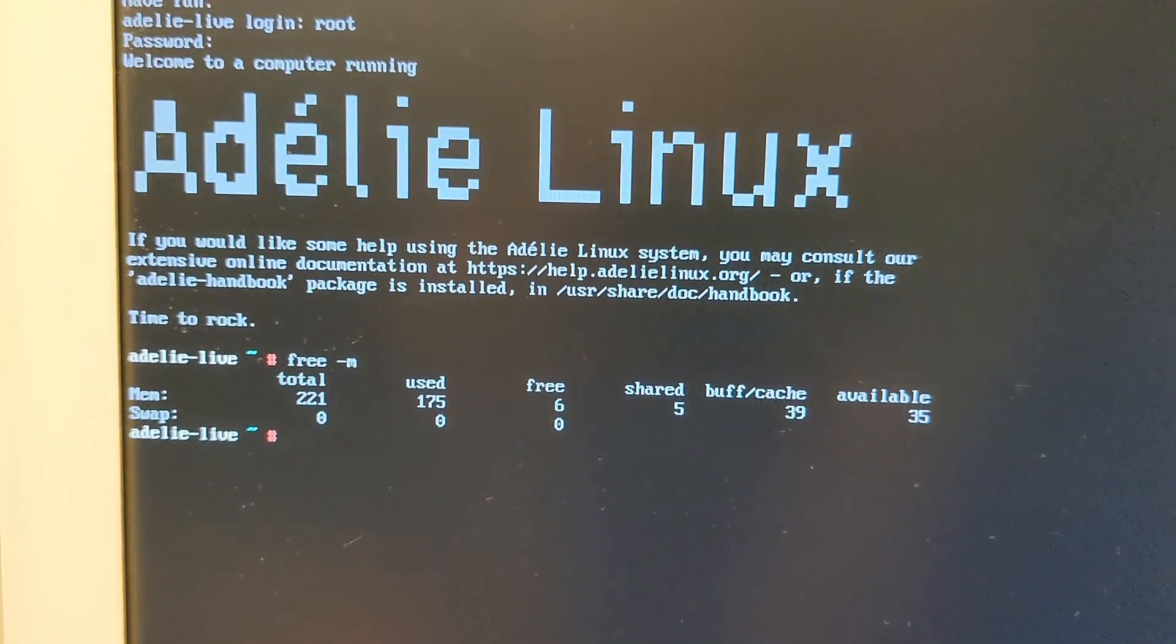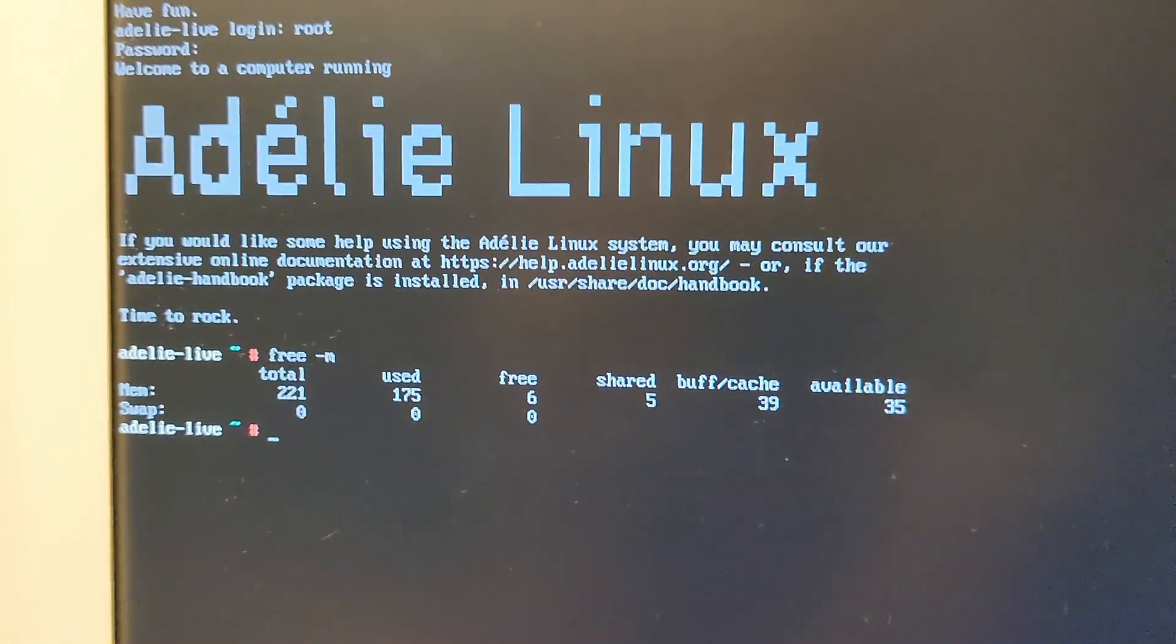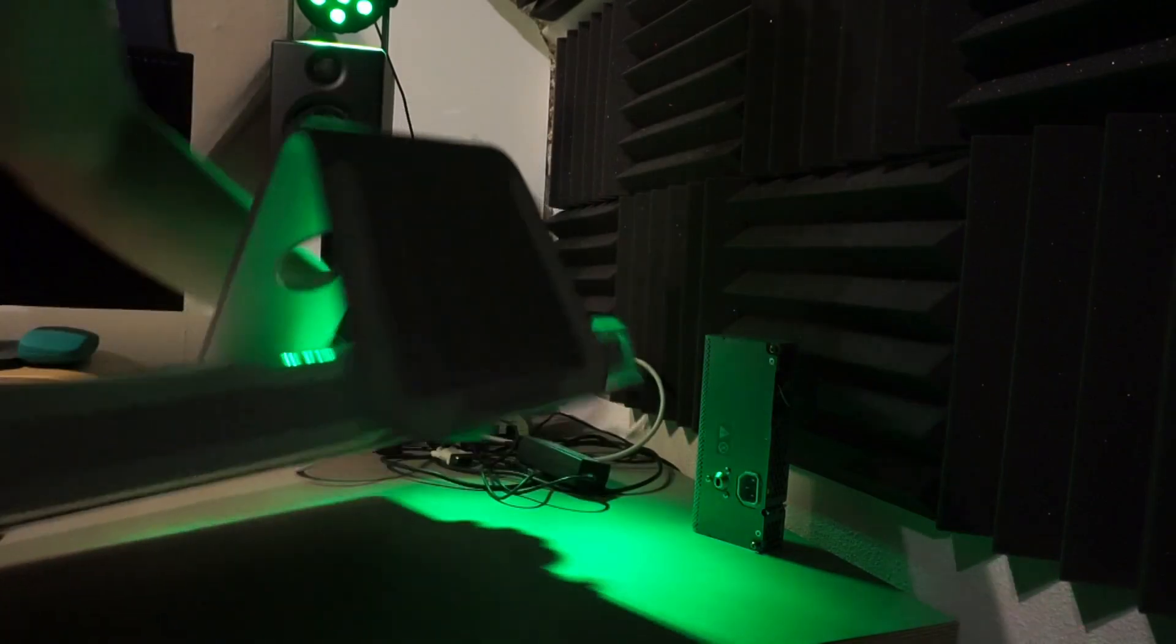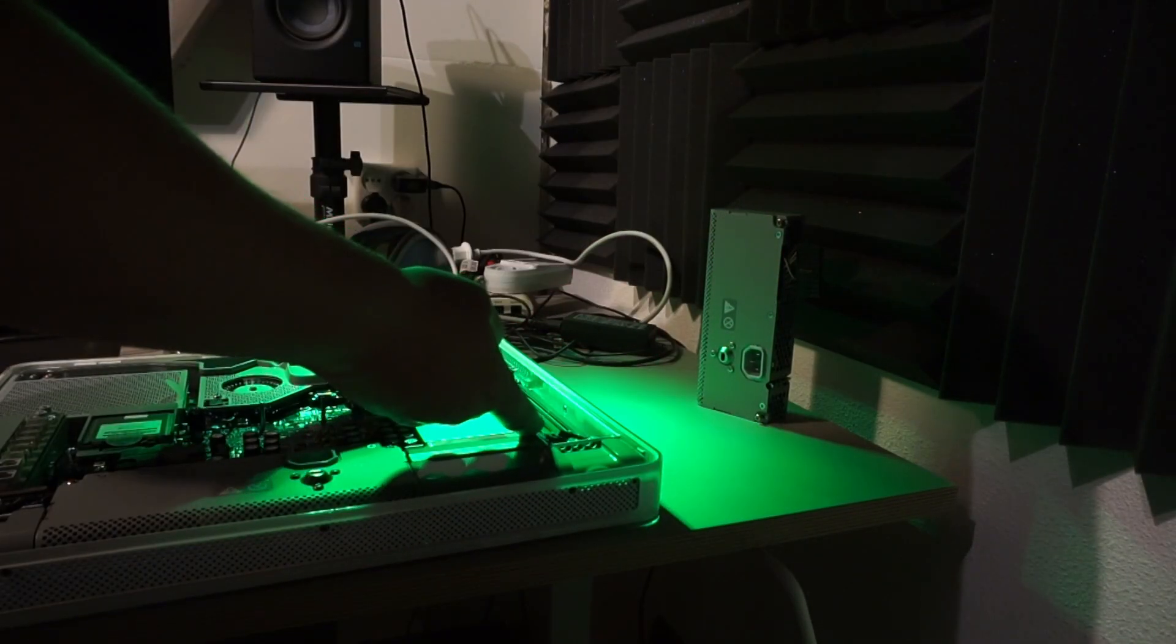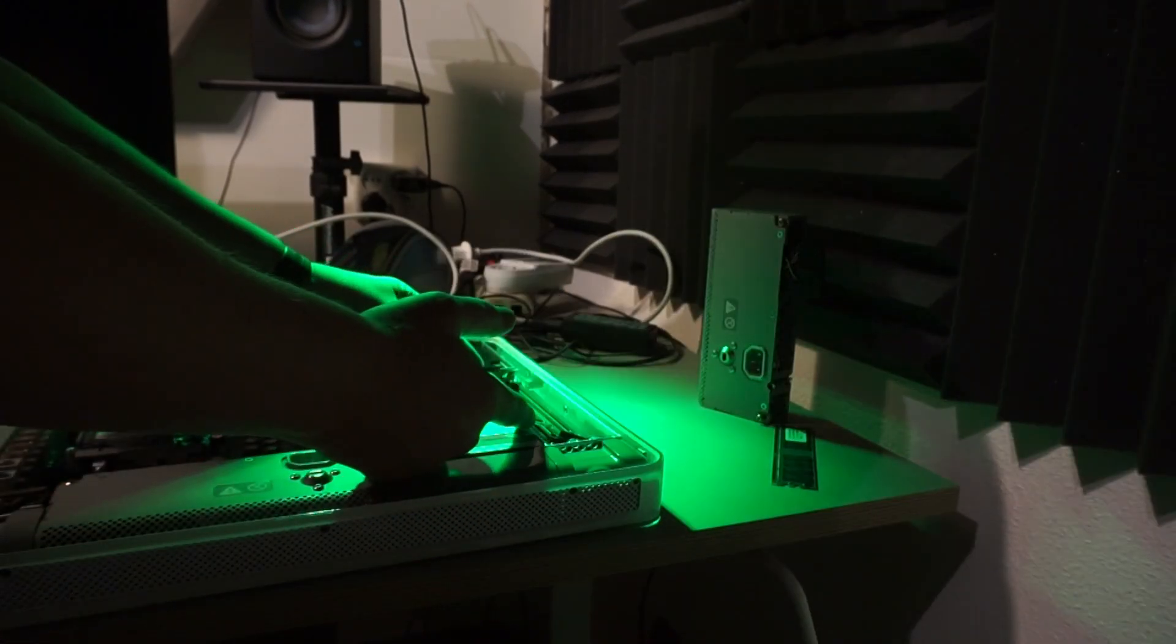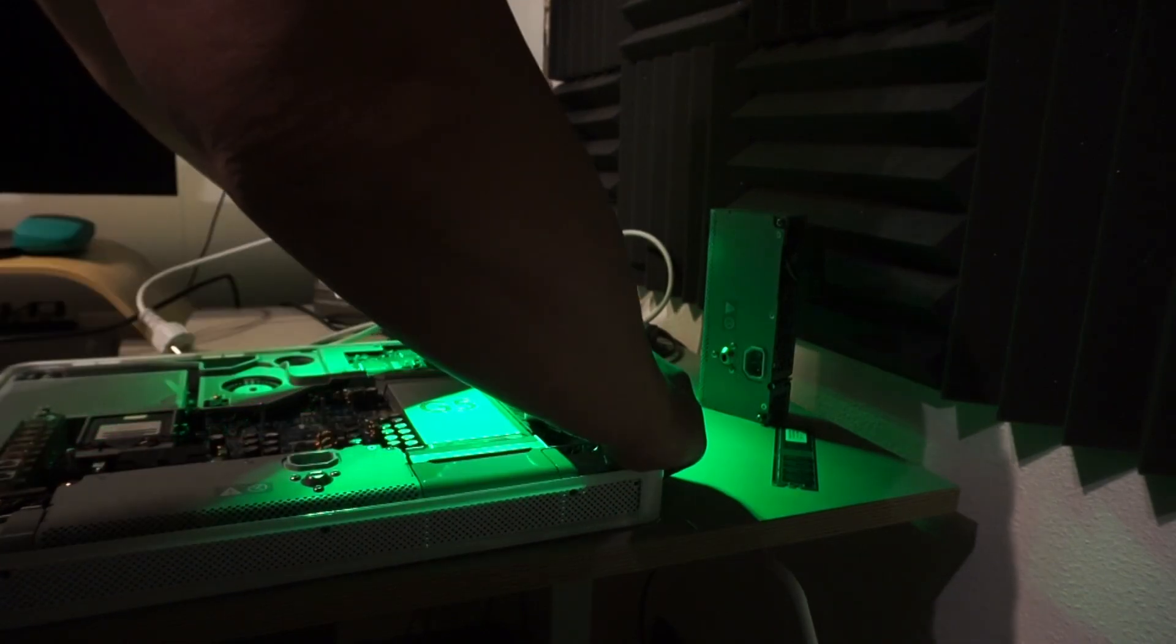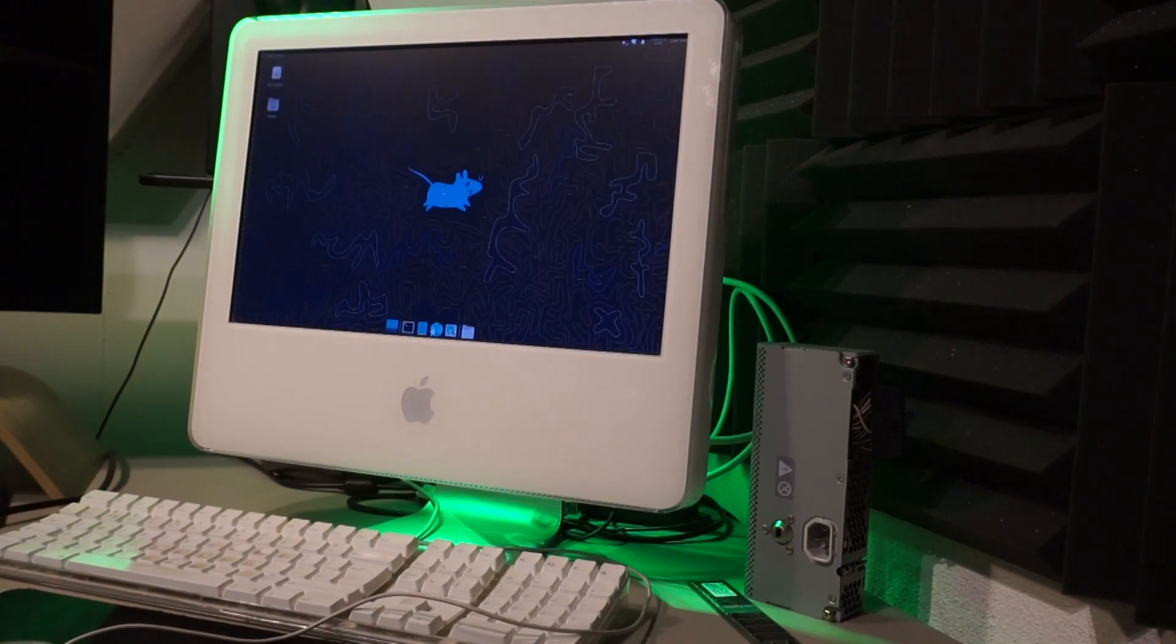Maybe it just needs some more memory. 265 megabytes is pretty tight nowadays. Let's open it up again. Remove the old 265 megabyte module and add these two one gigabyte ones. This seems to be the maximum this machine can handle, but I don't have any bigger modules to try anyway. Boot time improved and it's a lot snappier than before.